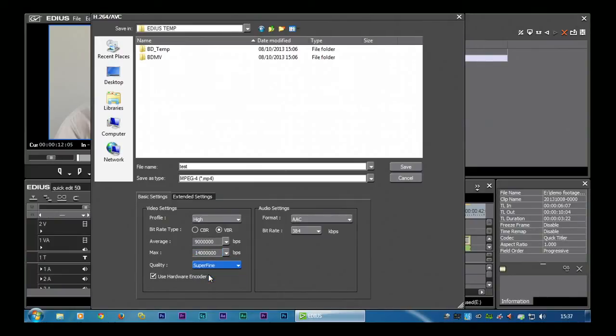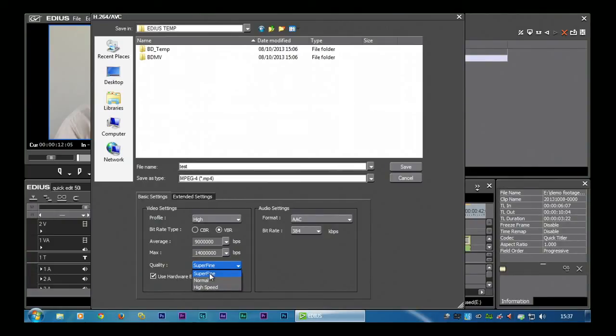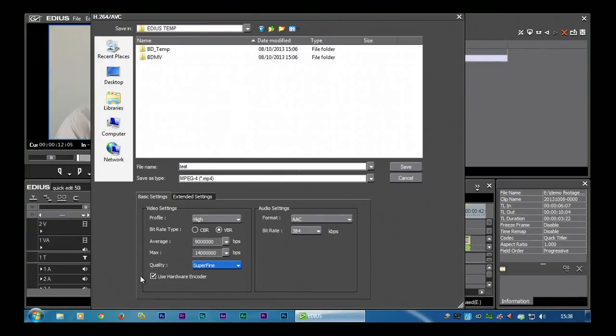Quality. I tend to put this on super fine, but then I don't have a problem because I have the quick sync encoder, so it'll still knock it up quickly regardless. Putting on super fine means it takes longer if you don't have quick sync. And as you can see, I do have a little hardware encoder tick box that I had in the Blu-ray writing because I've got quick sync, which means I can knock up this file very very quickly.